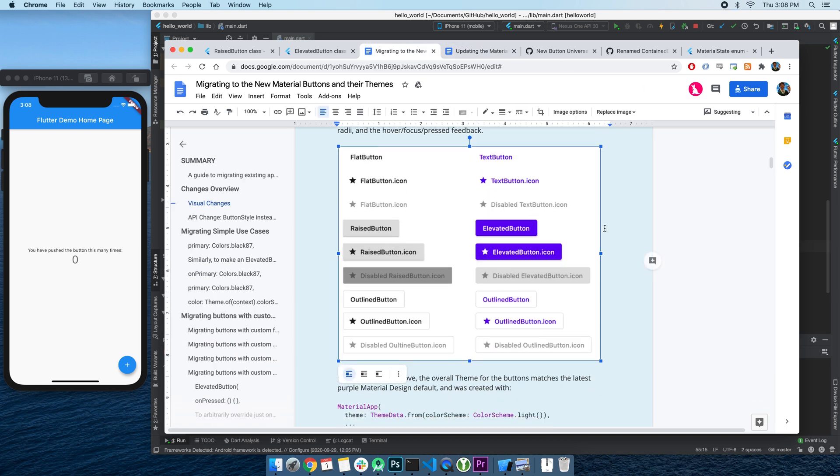First of all, these buttons reflect new changes in material design guidelines, so in a way they all look more material already. This is how they look by default compared to their old counterparts.